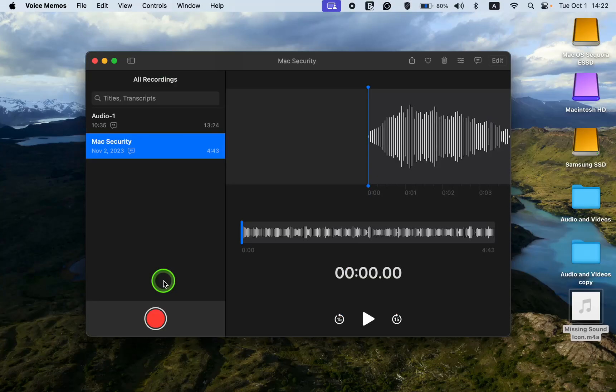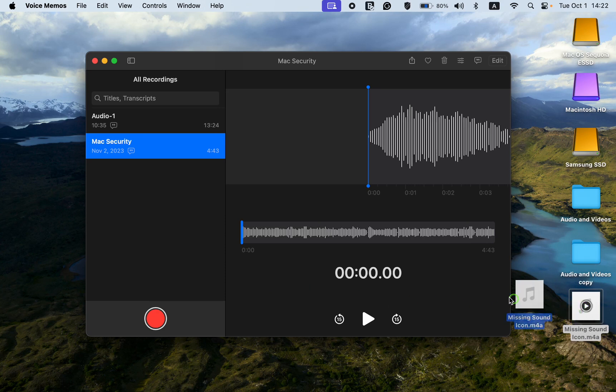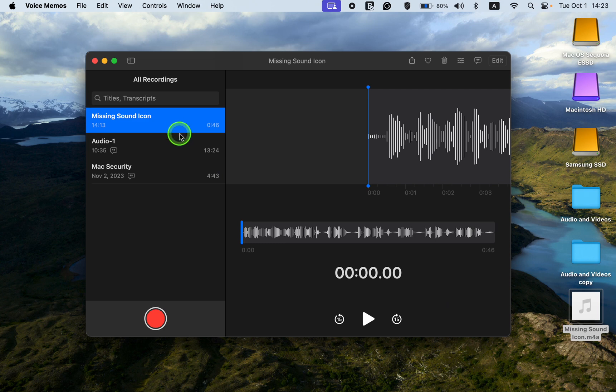After that, drag the audio file onto the Voice Memos app. Select it and click the Transcript button to view the transcription.